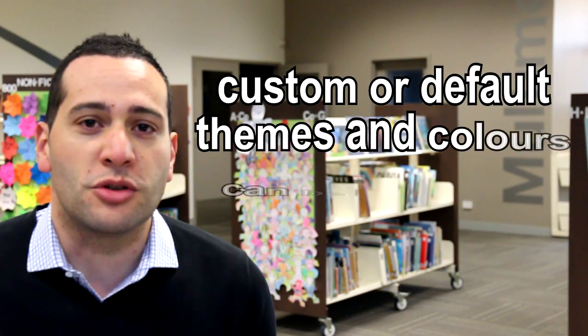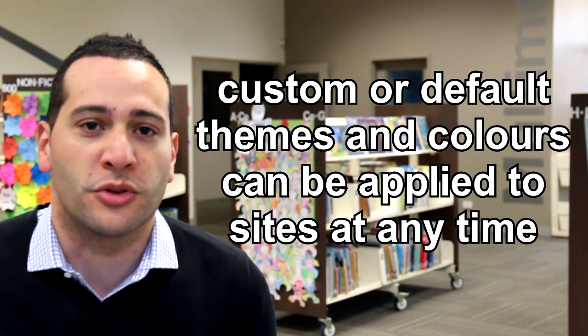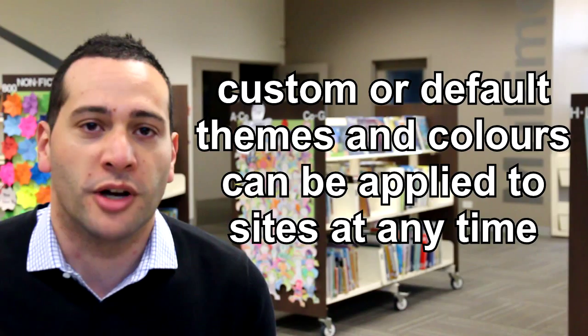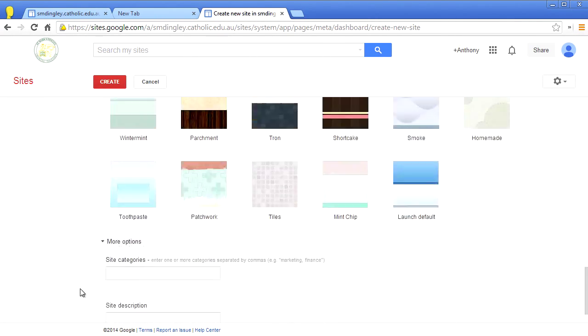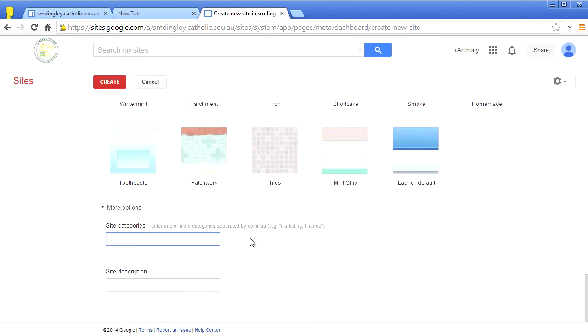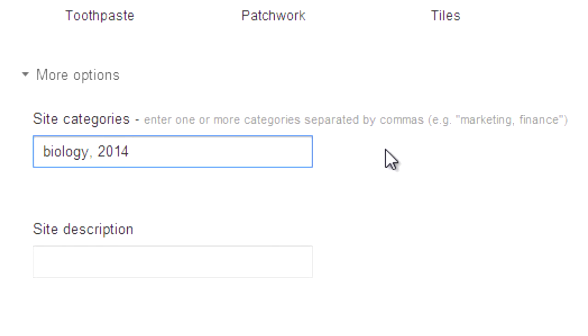Even once you create your site, you can easily swap your theme if you change your mind. I would recommend tagging several categories as this can make your site easier to find amongst the potential hundreds of addresses that could exist in your domain.